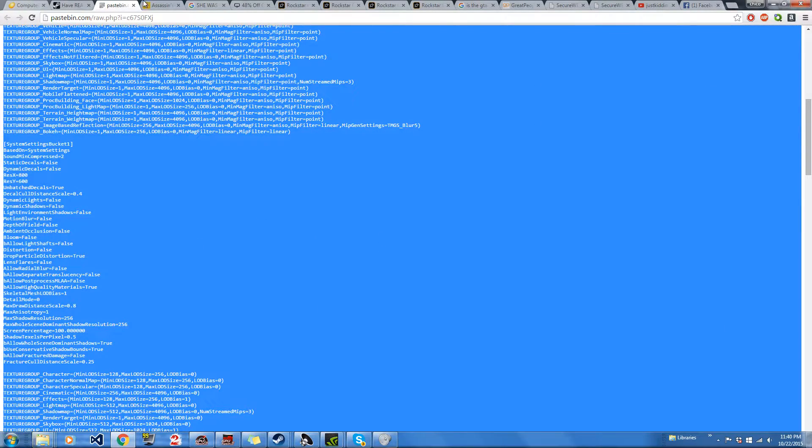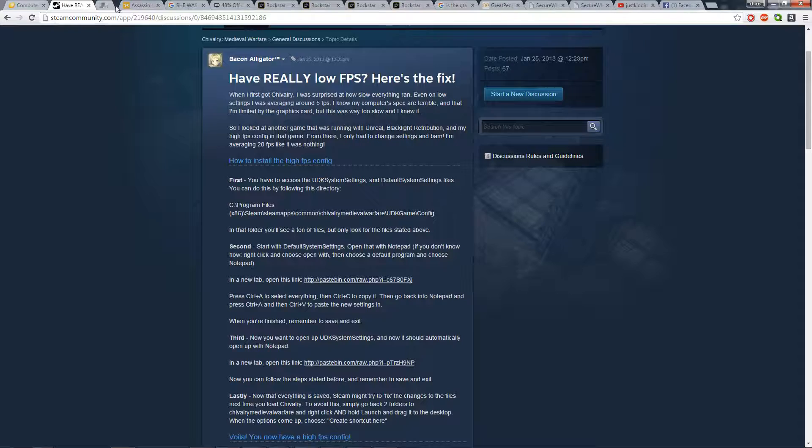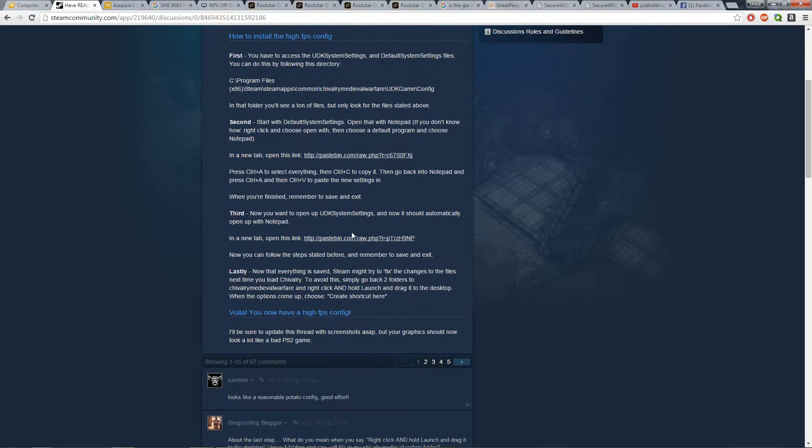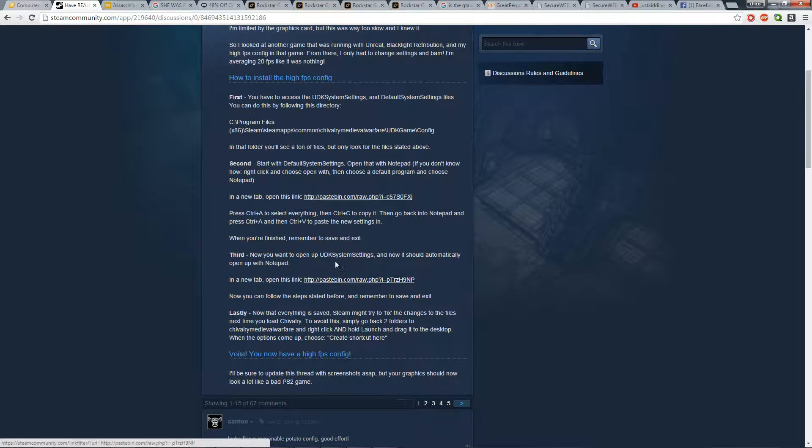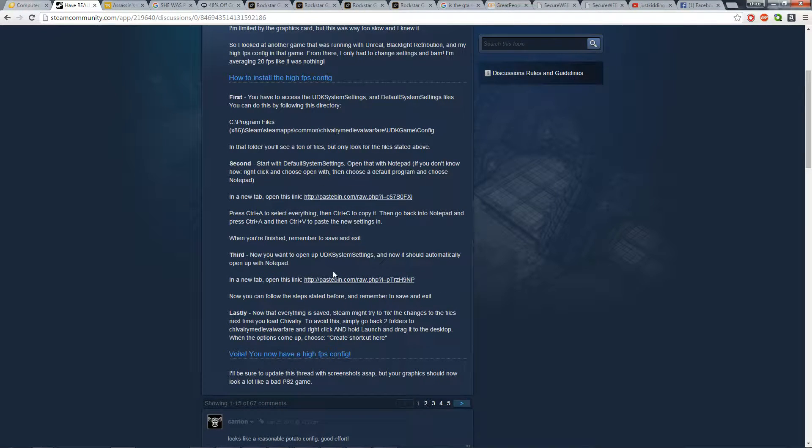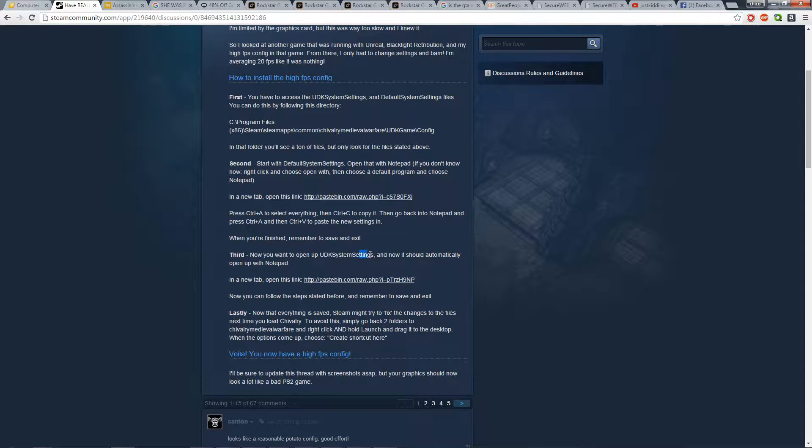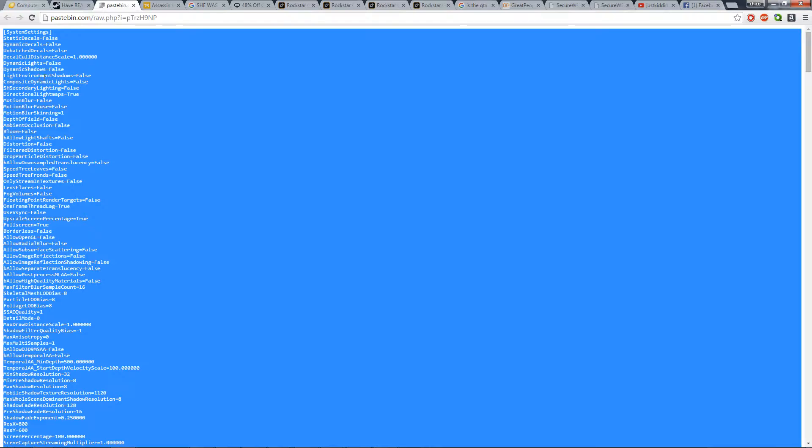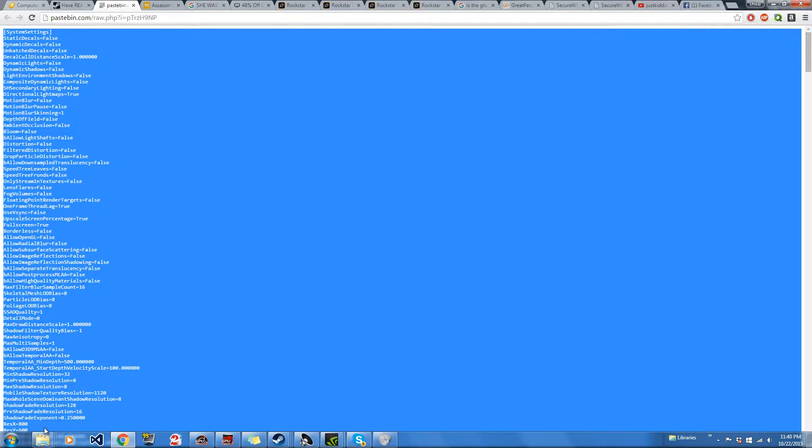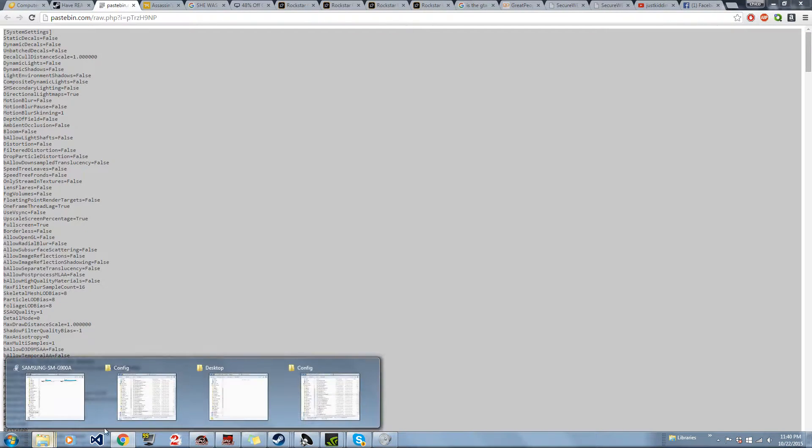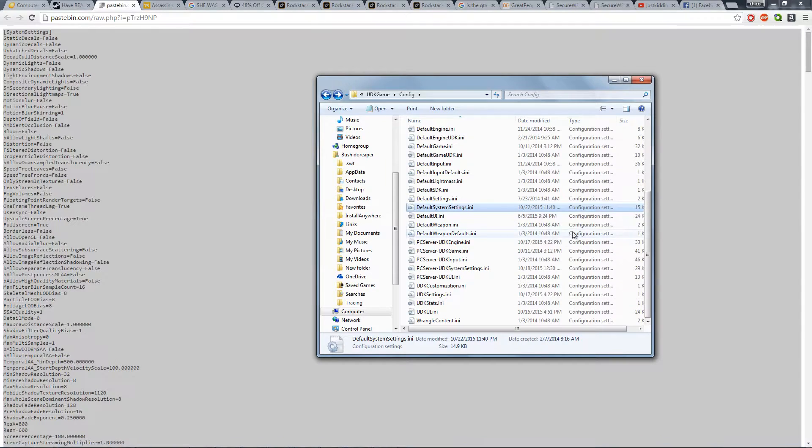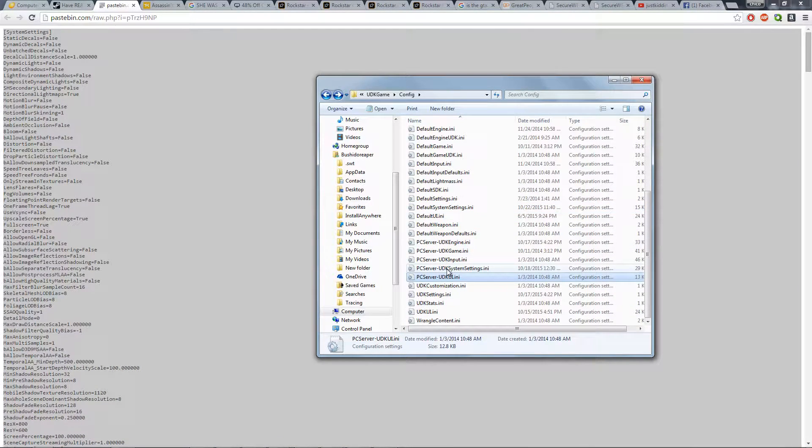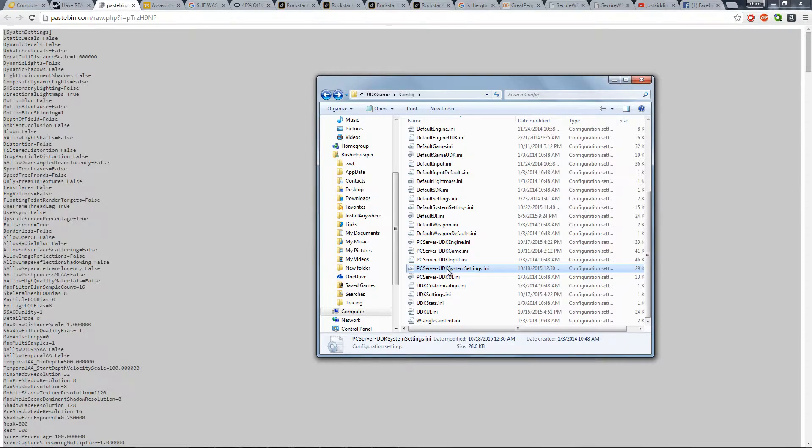So now I'm going to exit this tab because we have a second one we have to go to. Next thing we're going to have to go to is the UDK system setting file. Hit this tab again. Again, control A, control C. Now I'm going to go to that file, the configurations one. Alright, we did that. Let's go to the UDK system settings dot ini.